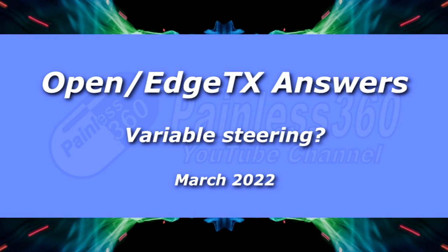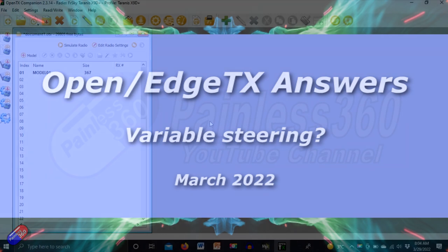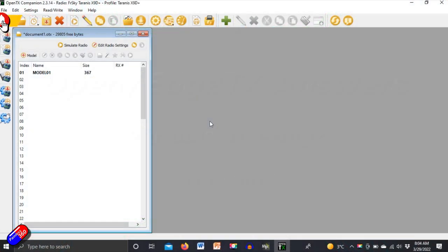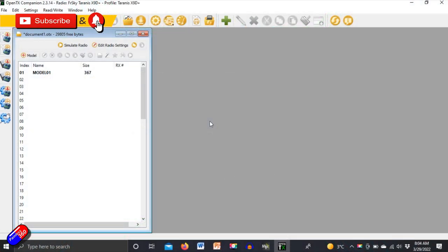Hello and welcome to this quick video. Now I haven't done one of these for a while. This is about setting up OpenTX or I guess EdgeTX mixes.